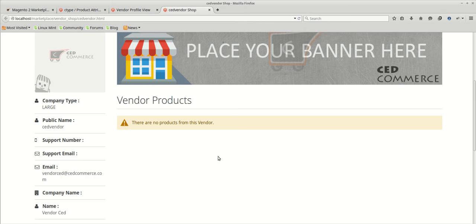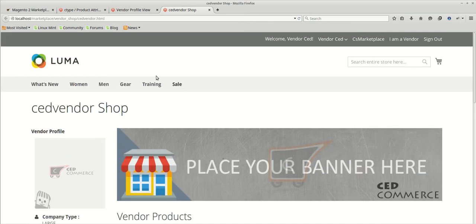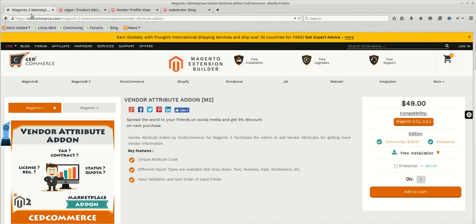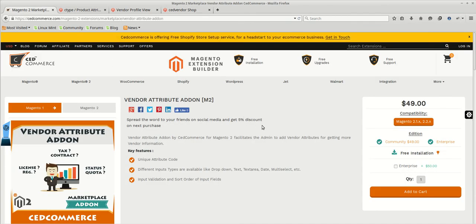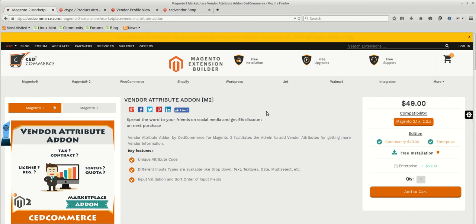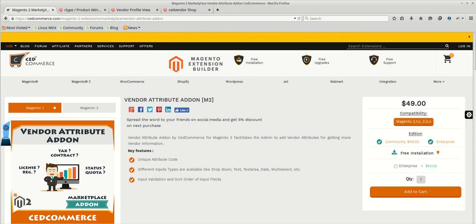This completes the session for the vendor attribute add-on. I hope the process is pretty much clear. You can create as much as attributes for your vendors and you can verify them. And after that you can approve them. So in the next video we will check out some more features of the CedCommerce multi vendor marketplace. So keep watching this space for more. Thank you.